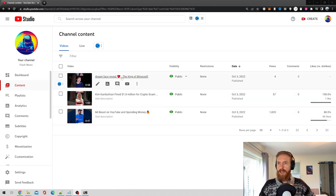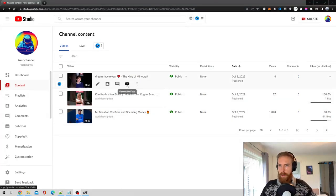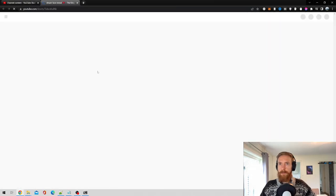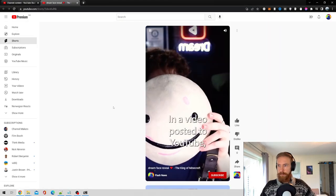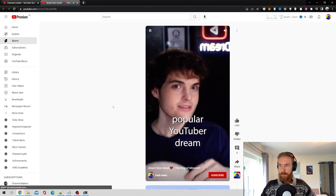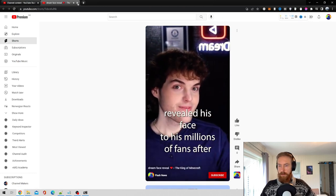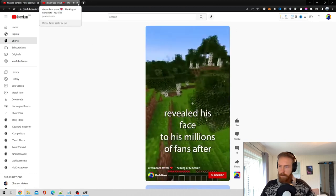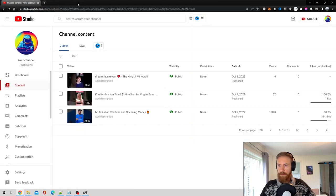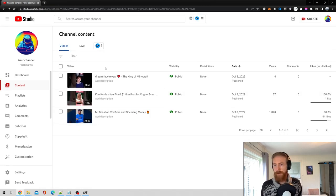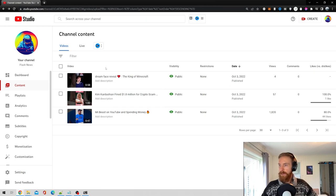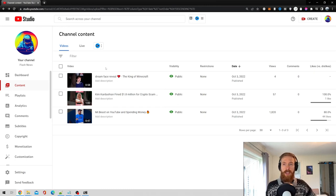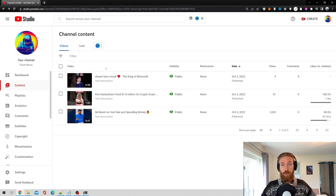So I guess we can just have a look. Let's have a look at this one. In a video posted to YouTube, popular YouTuber Dream revealed his face to his millions of fans after years of only being known. You can see it's the same style as the one we made now. So I think if you do a few of those every day, you could probably get a quite successful YouTube short channel.